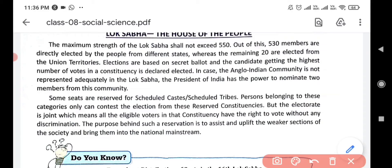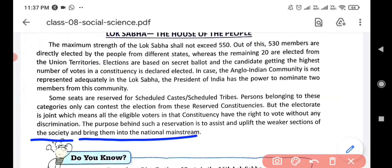The purpose behind such reservation is to assist and uplift the weaker sections of the society and bring them into the national mainstream. Before independence, the condition of Scheduled Caste and Scheduled Tribe communities was very low, so to give them proper status in society, our constitution makers provided reservation for Scheduled Castes and Scheduled Tribes.